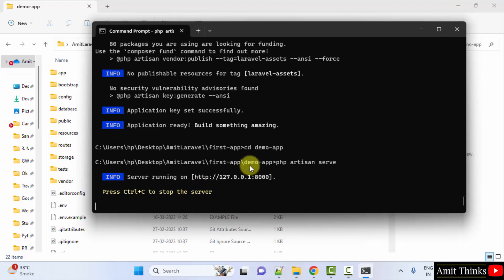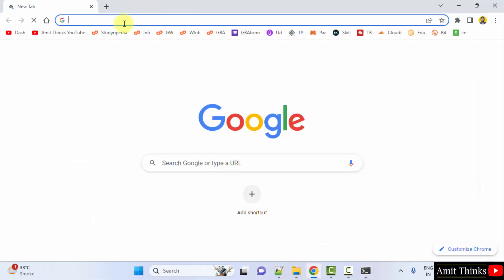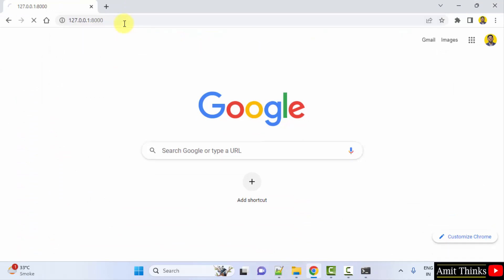Now the server started running. You can click here to verify, or copy this. I type ctrl C, ctrl V, and press enter.